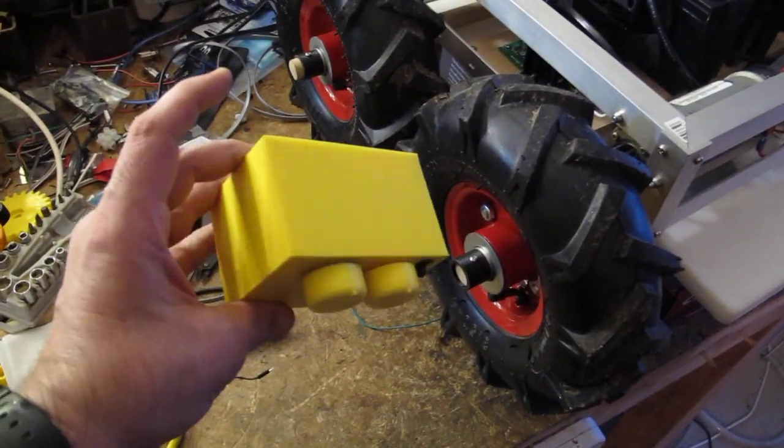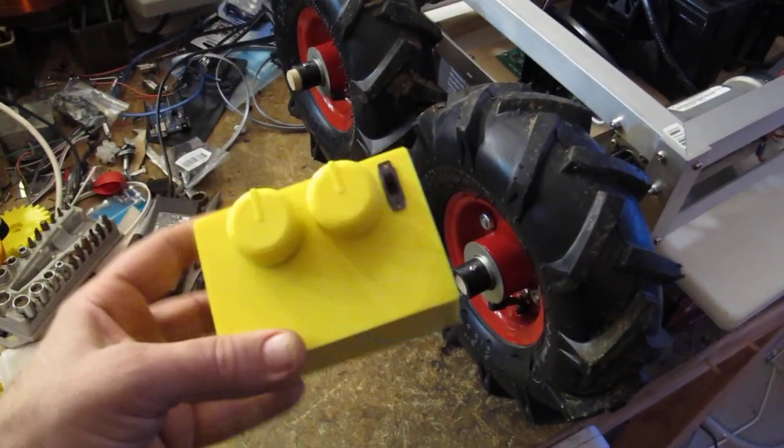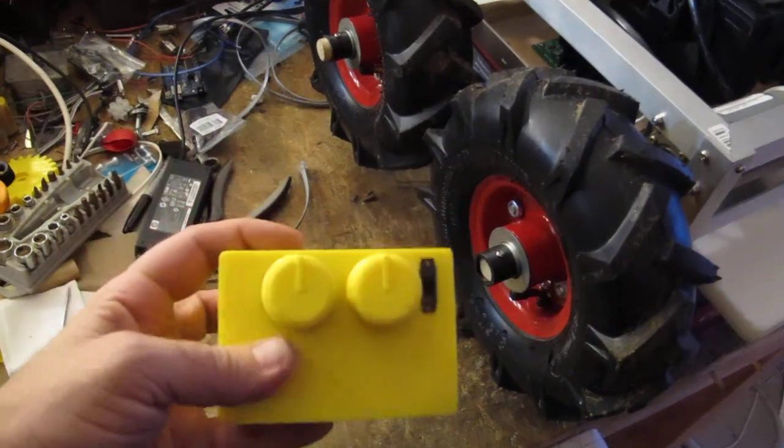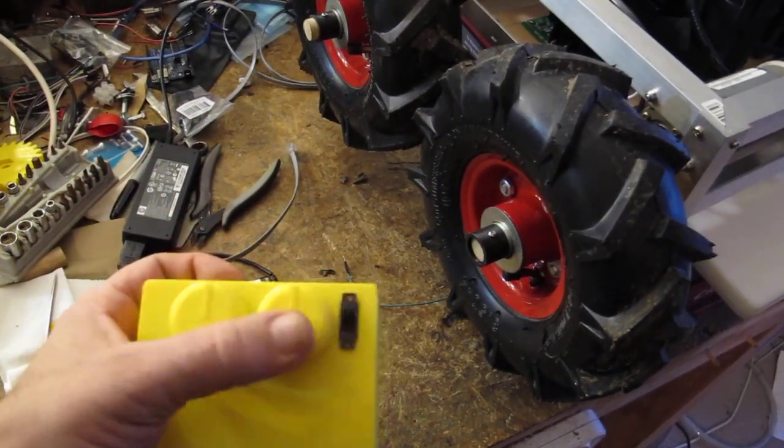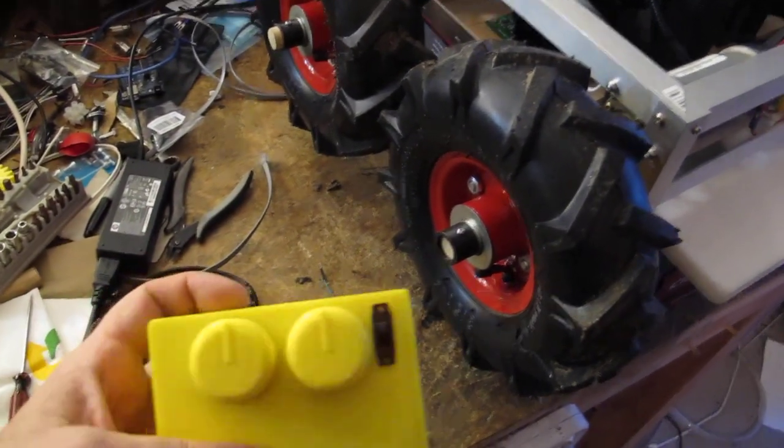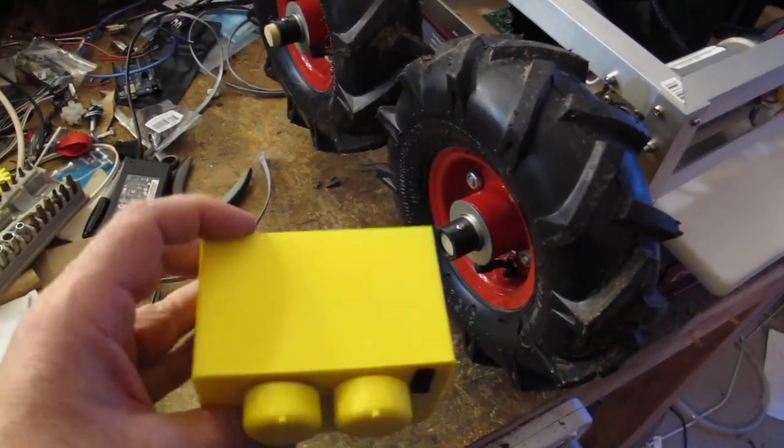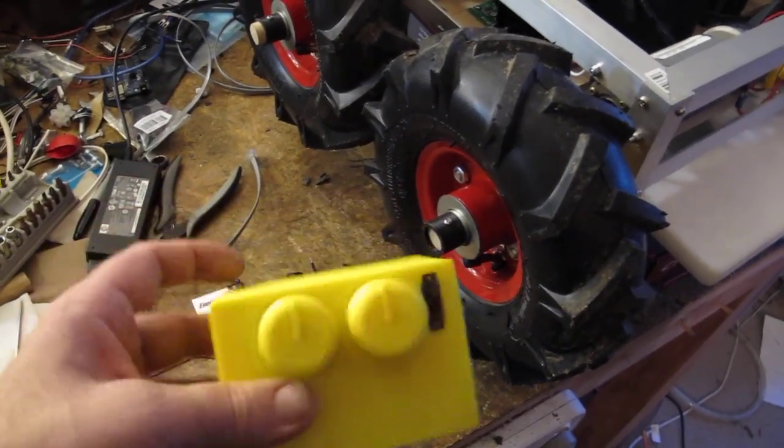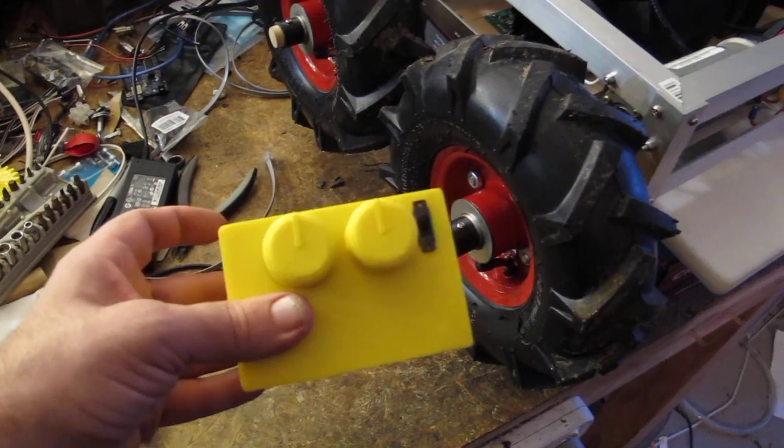ButtBot goes wireless. So I 3D printed this little box. Inside there's an Arduino attached to these two pots and a switch, and a little 2.4 gigahertz transceiver.